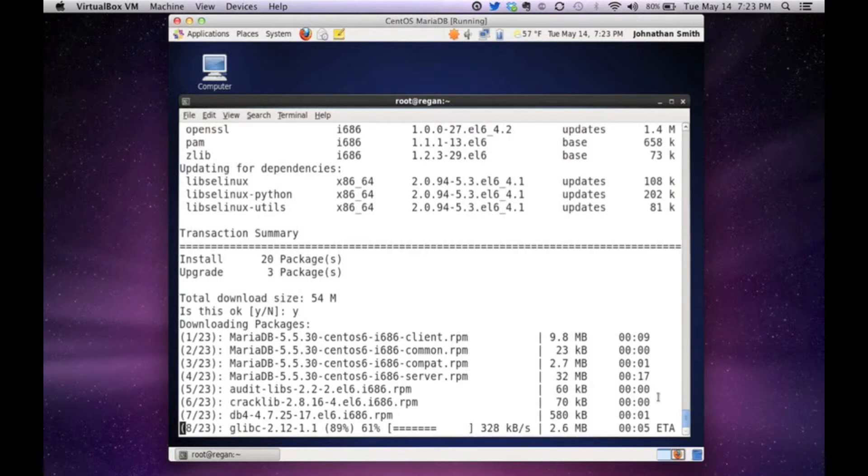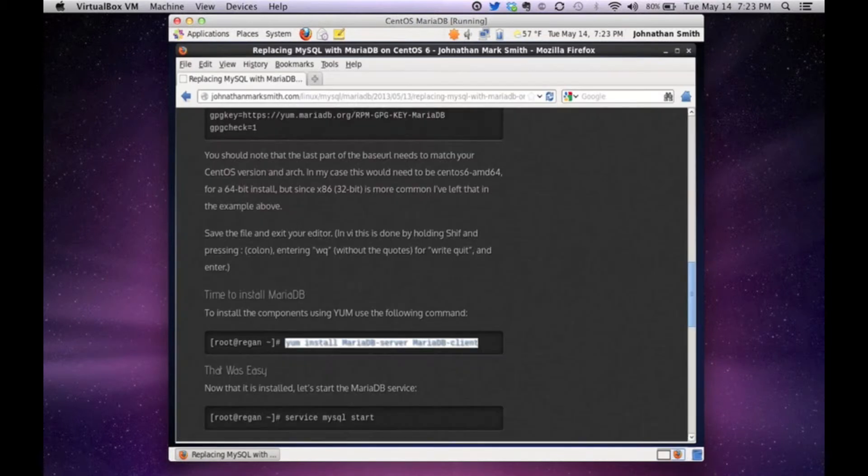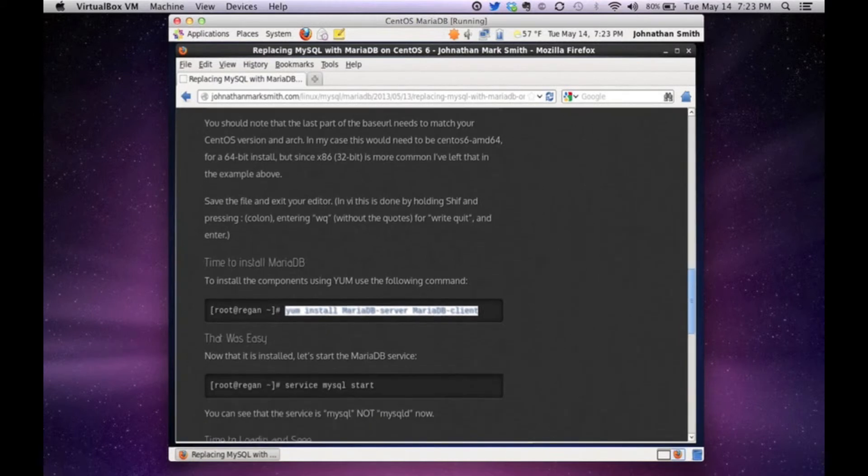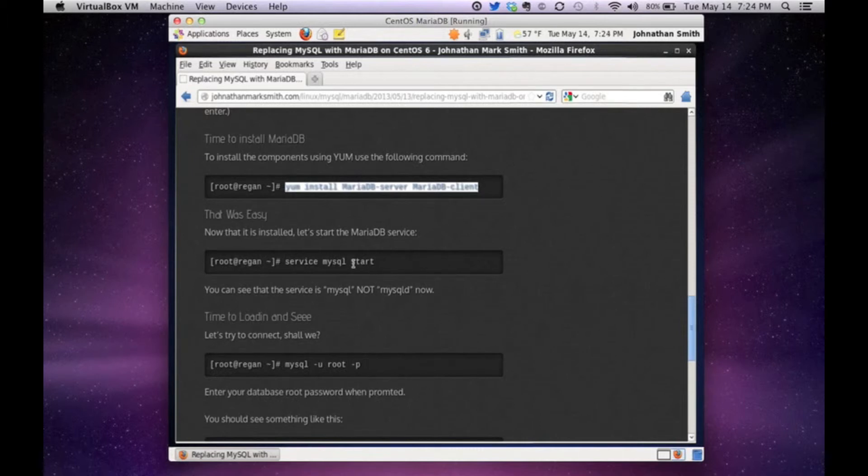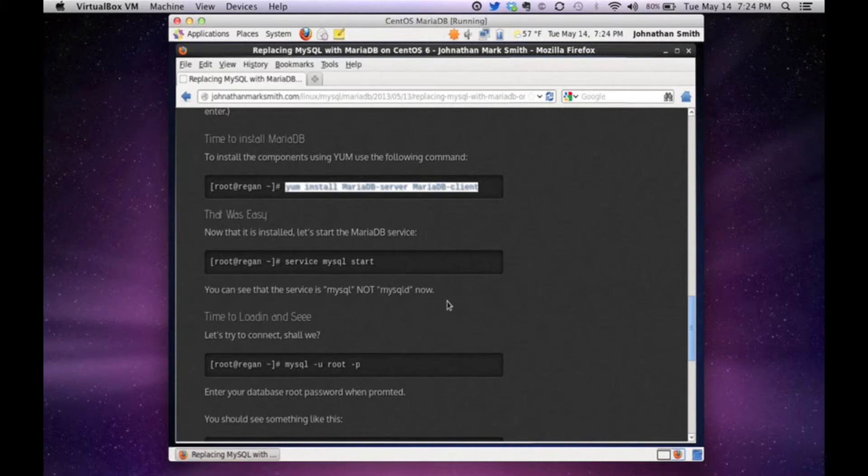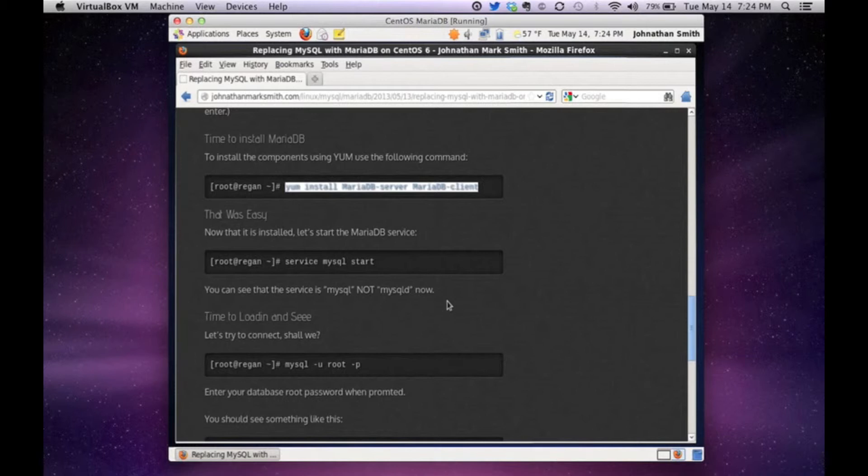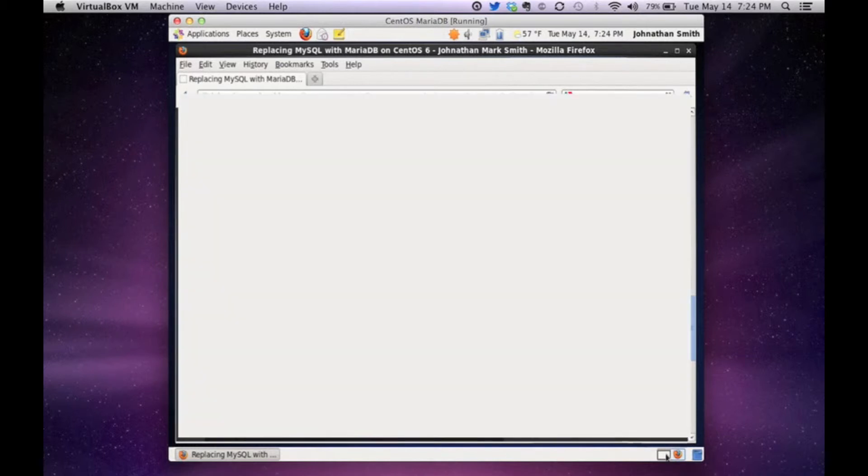Let's just see what the next step is. I think the next step is just to turn our server on. Yes. The next step would be to turn the service on. And if you see the service is now mysql. It's not mysqld anymore. And I noted that on my blog too. So you could go out there and actually start the service by service mysql start. You don't have to put the D anymore.